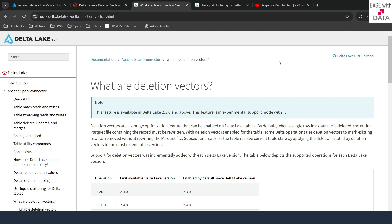What delta does is — consider you have millions of records written into a parquet file and you just want to delete a single row. If the table is enabled with deletion vectors, a particular vector or flag would be added to that row. The data will not be rewritten. Rather, the row in that parquet file will be flagged as deleted. Next time when you read the data, only rows which are not flagged will be read.